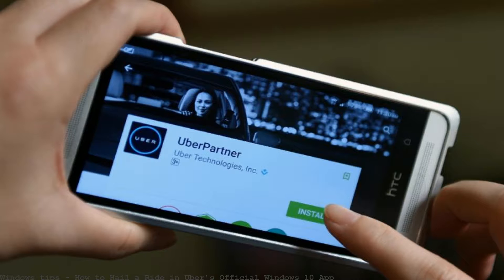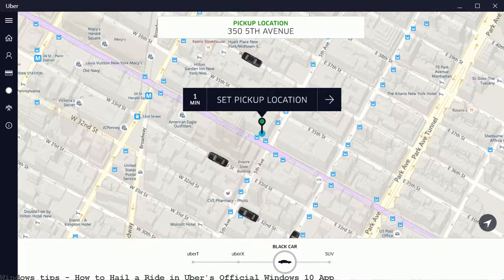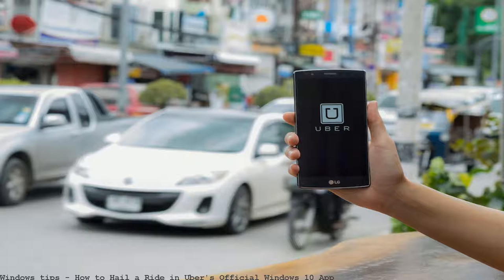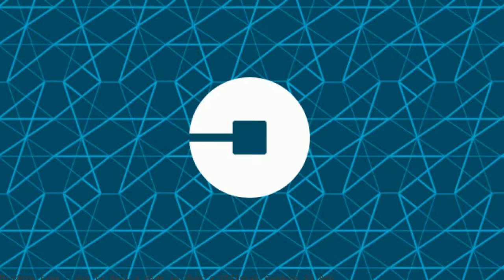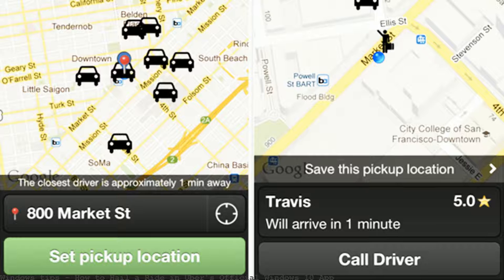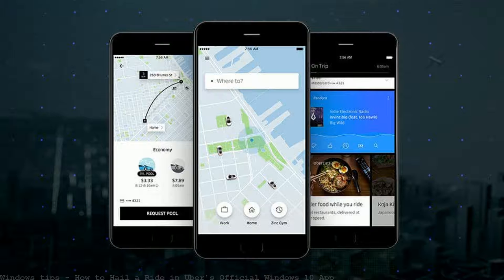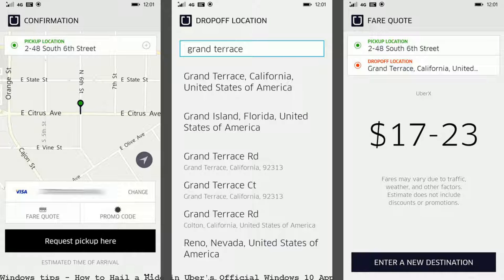How will ride-hailing services work differently than taxis during Jazzfest? Uber's policy is that tipping isn't necessary. The app provides no means to leave a tip. As a registered Uber driver, you decide when you want to be available to receive rides from Uber users who want to hail a ride.